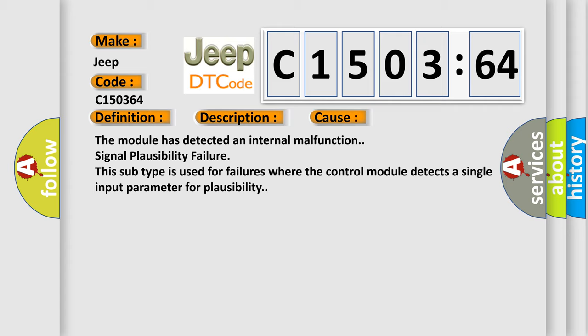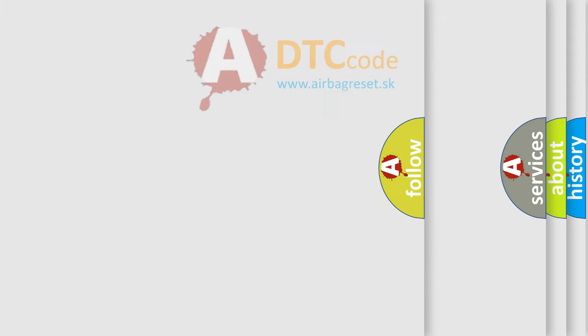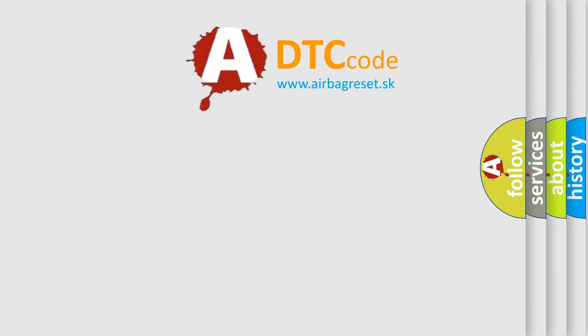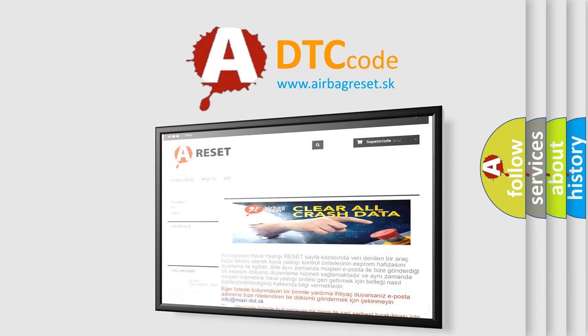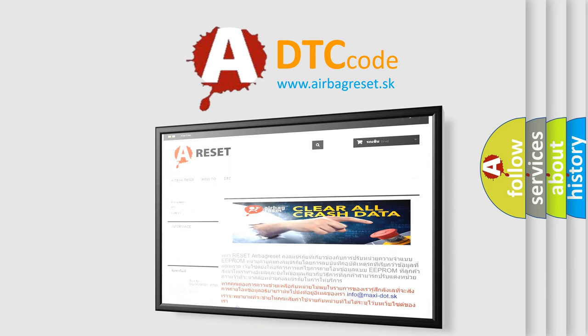The Airbag Reset website aims to provide information in 52 languages. Thank you for your attention and stay tuned for the next video.